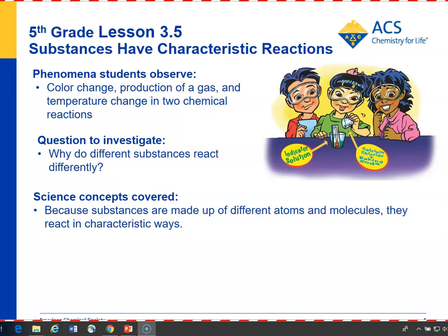In Lesson 3.5, students put calcium chloride and baking soda in an indicator solution, and then they put citric acid and baking soda in an indicator solution. They see two different reactions, and the question is: why do the substances react differently?